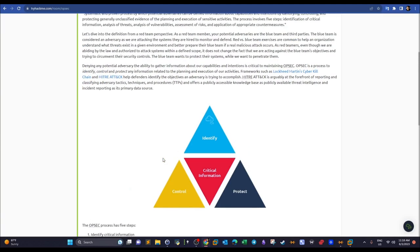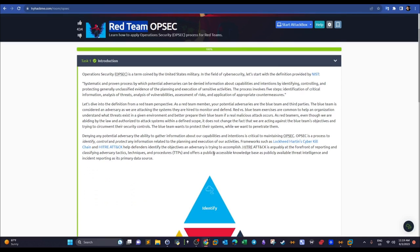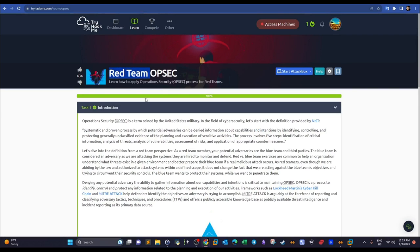In a red team context, we want to assess the organization's security measures. If the blue team can identify our capabilities, intentions, tools, techniques, and procedures, they will be able to defend against the attack and the mission fails. OPSEC helps prevent the blue team from acquiring what is needed to thwart your mission.